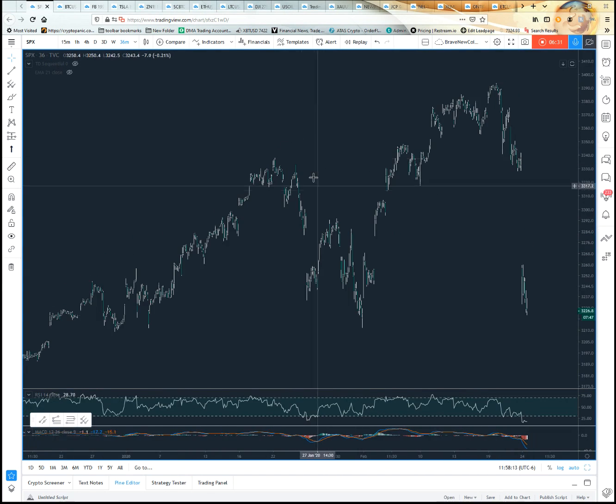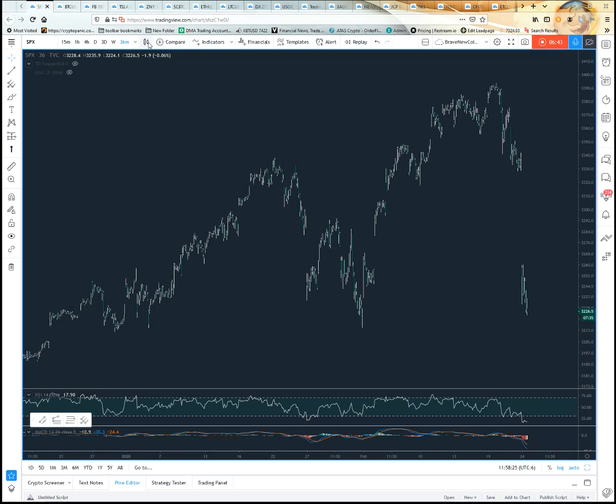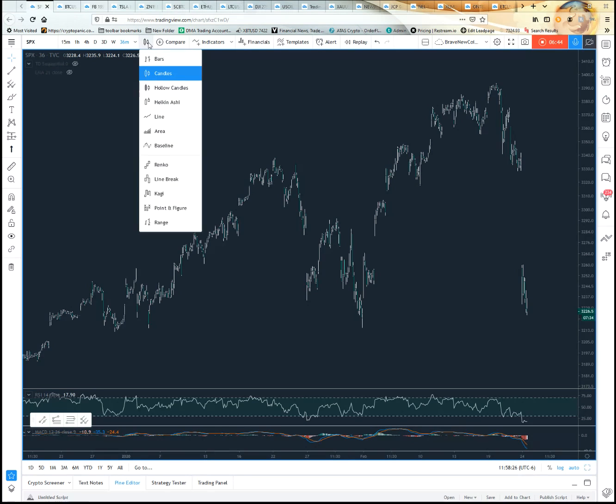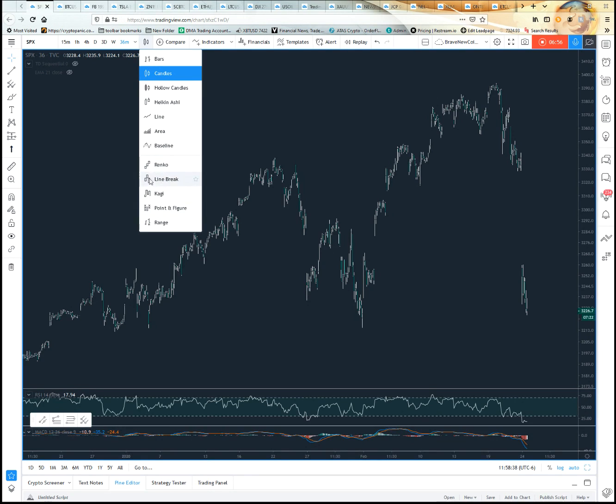Now your candles. If you go up over here, notice you have whatever asset you're looking at, your time, and then right next to that is your candles. It gives you different ways you can look at your candles. Again, it depends on which level you have. You won't have all these point and figure and line break and such if you don't have premium.